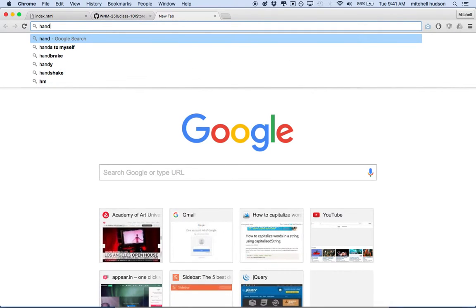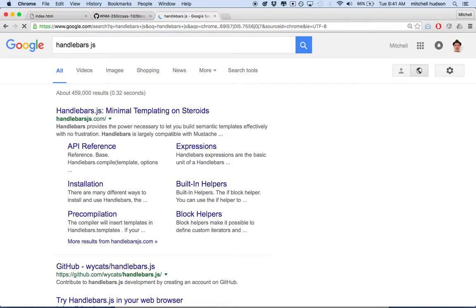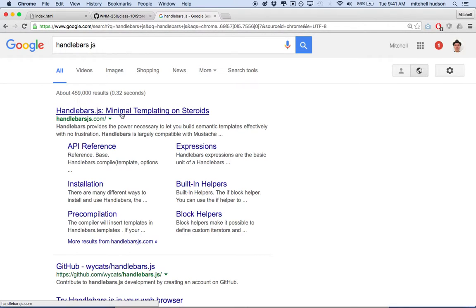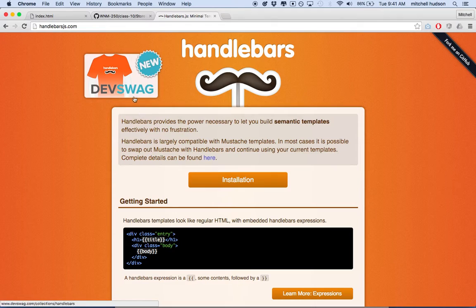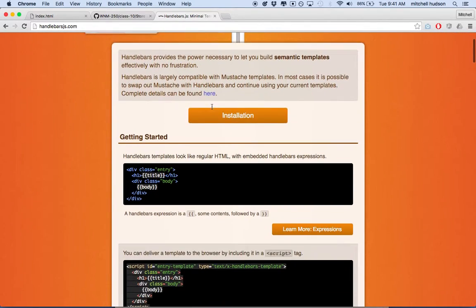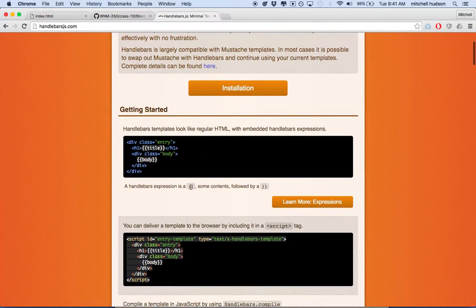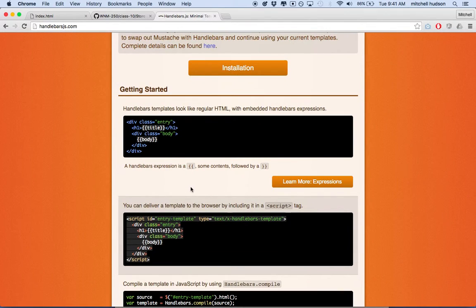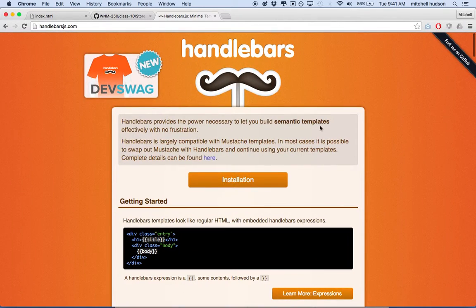The templating system I'm going to use for this example is called Handlebars.js. It says 'Handlebars.js - minimal templating on steroids.' This is a really easy templating system to work with and it seems pretty popular. There are a lot of other templates out there, and they're probably just as good, but this one I found was pretty easy to use, so I'm going to stick with this.